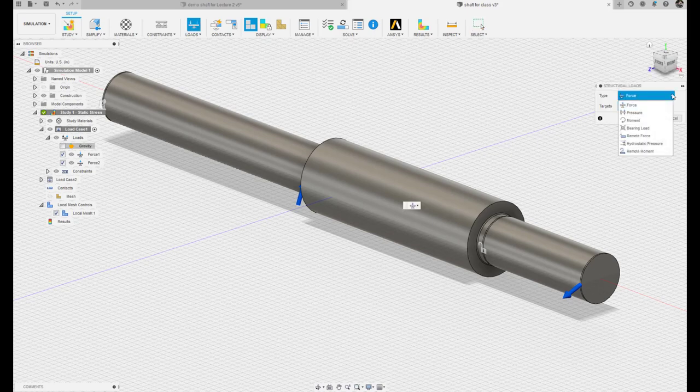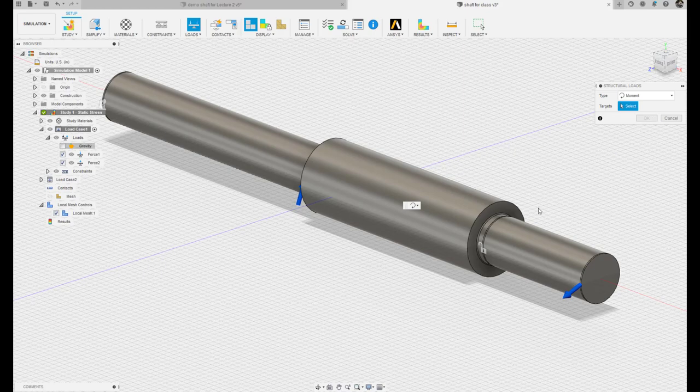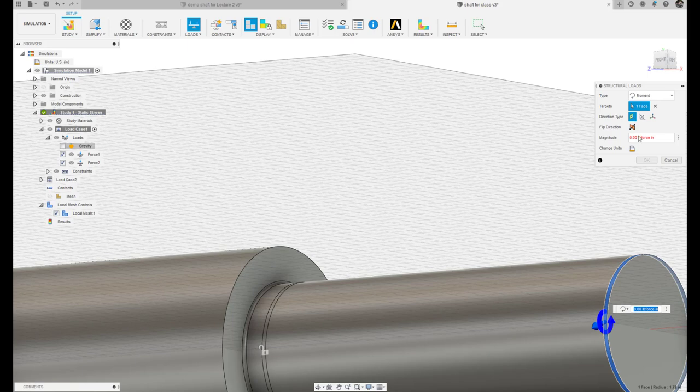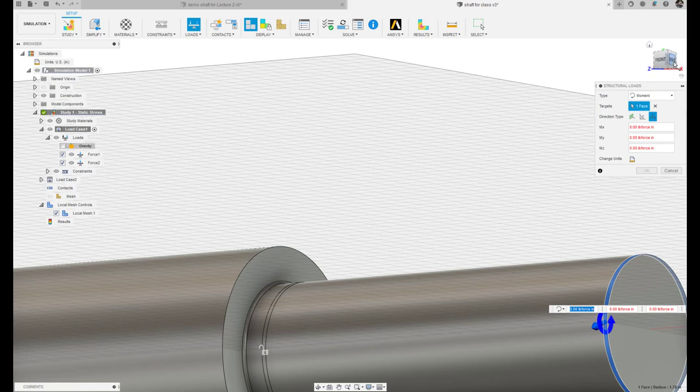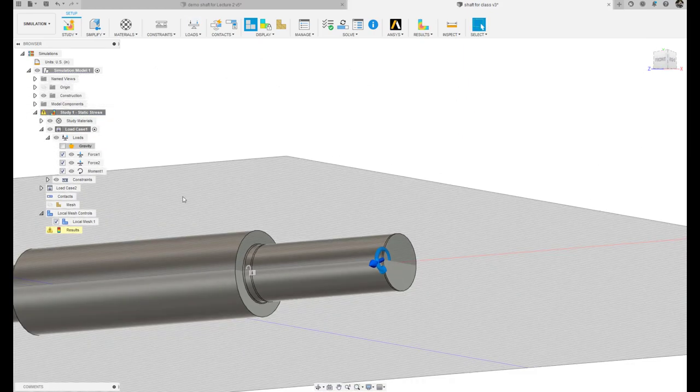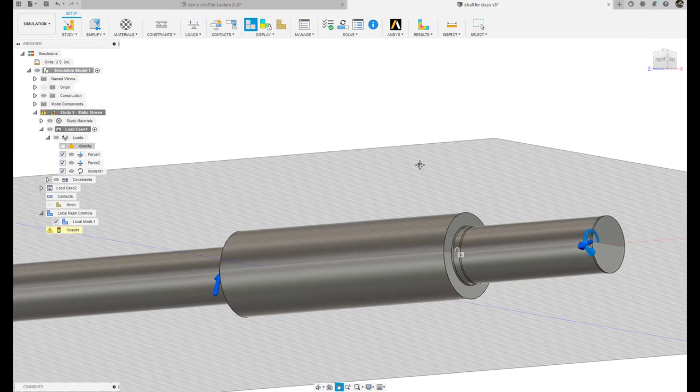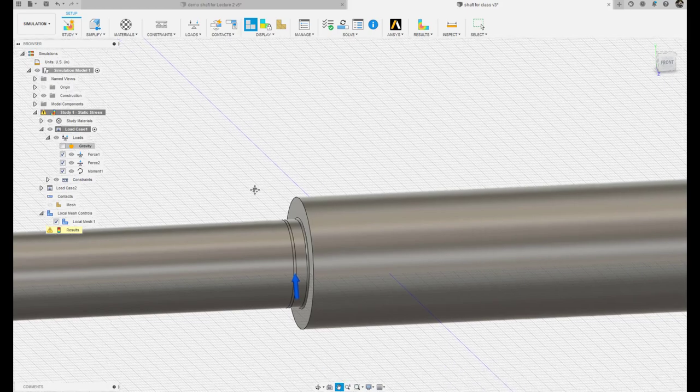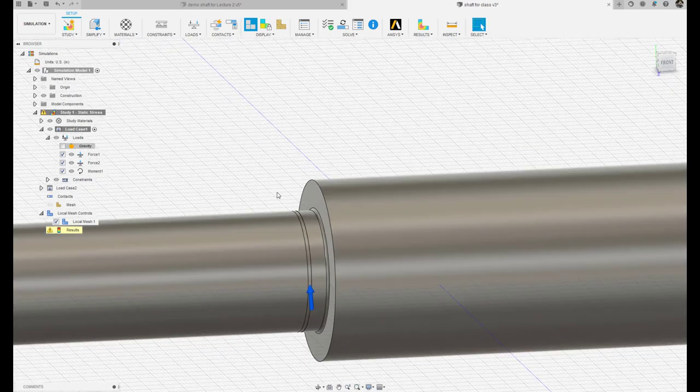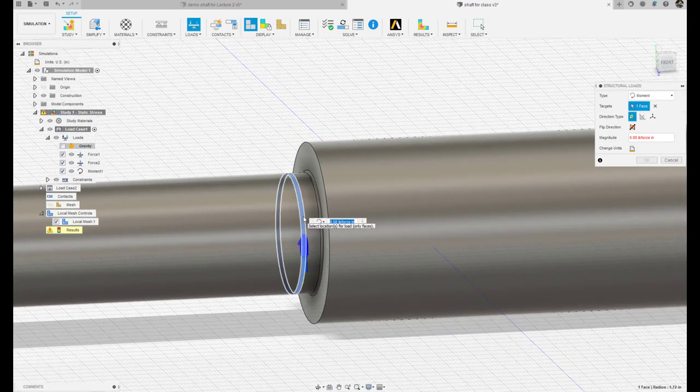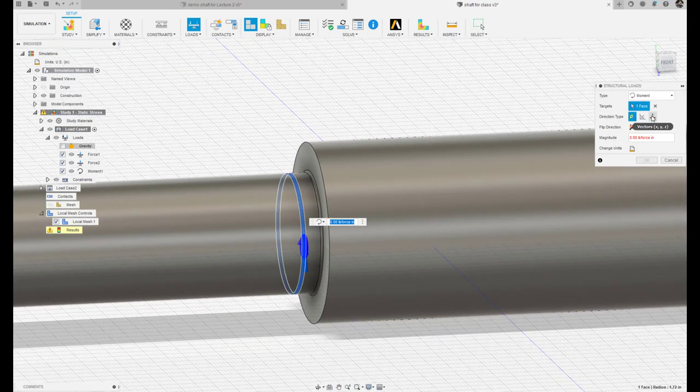I'm going to now add a moment load. The gear at location C, and you may recall that the moment is 6,766 inch pounds. And given the coordinate system I have attached to this, it would be in the positive x direction at position C, and I'm going to go ahead and add the equal and opposite moment back here at where gear A was.